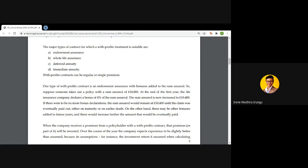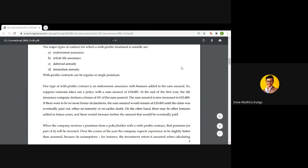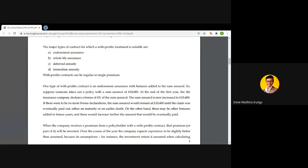One type of with-profit contract is an endowment assurance with bonuses added to the sum assured. Suppose someone takes out a policy with a sum assured of 10,000 — this is the initial or basic sum assured. If after the end of the first year the life office declares a bonus of four percent of the sum assured, then the new sum assured payable at the end of the first year will no longer be 10,000 but rather 10,400.